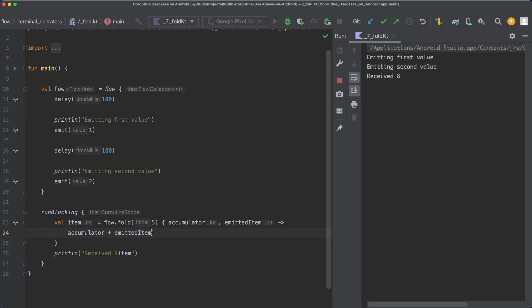When we execute the code to check our calculation, we receive 8 with the fold operator. There is also the reduce operator available, which is pretty similar to fold. However, with reduce you can't specify an initial value, and therefore the operation in the lambda will only be called once the second element is received.